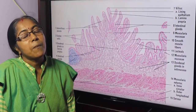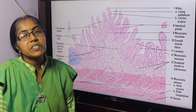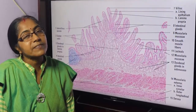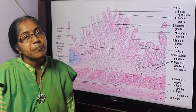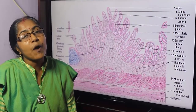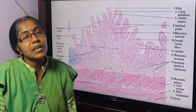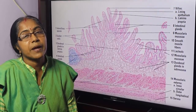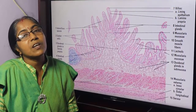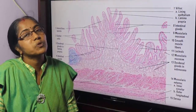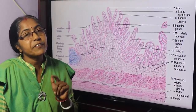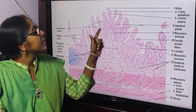Today's topic is the microscopic structure of the duodenum — what are the identifying points of the duodenum under the microscope, and a description of its different parts.